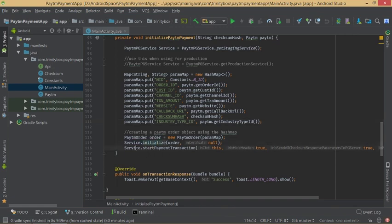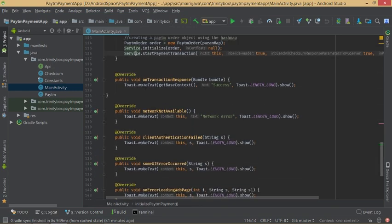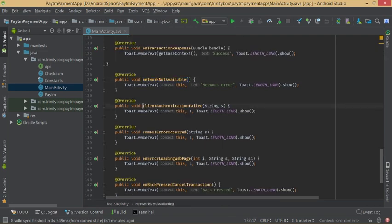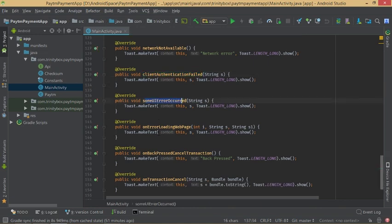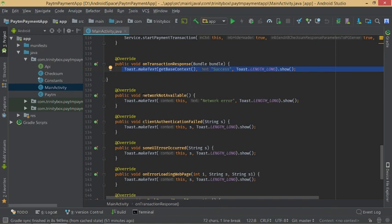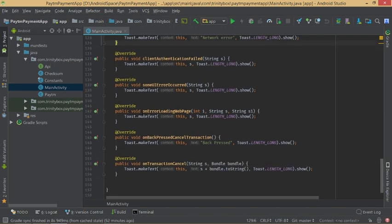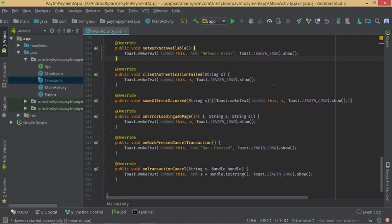We initialize the service to call the payment and start the payment transaction. There are several important delegate callbacks: onTransactionResponse, onNetworkAvailable, clientAuthenticationFailed, someUIErrorOccurred, onErrorLoadingWebPage, onBackPressedCancelTransaction, and onTransactionCancel. For all six delegates we use Toast messages to handle responses — you can customize them according to your needs. Now the coding part is complete, so let's run the app.